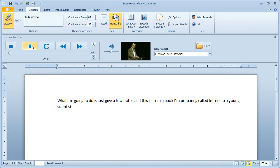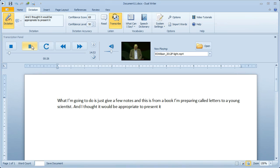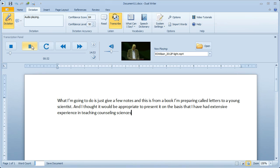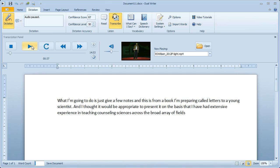And I thought it would be appropriate to present it on the basis that I have had extensive experience in teaching and counseling sciences across the broad array of fields. And you might like to hear some of the principles that I have developed.